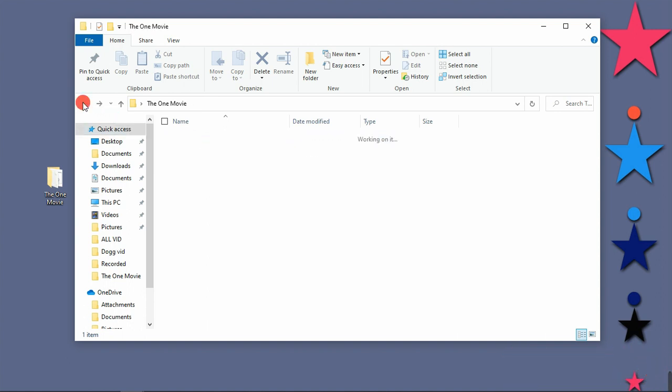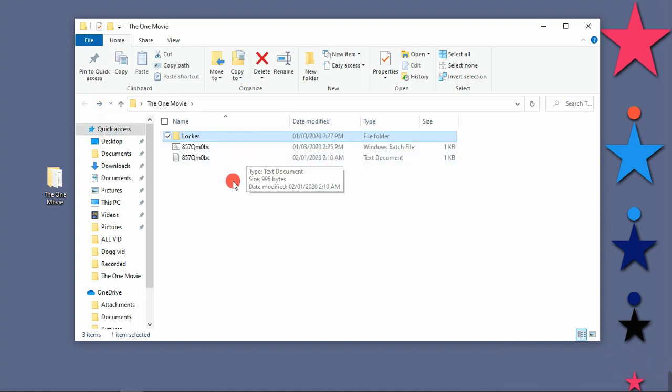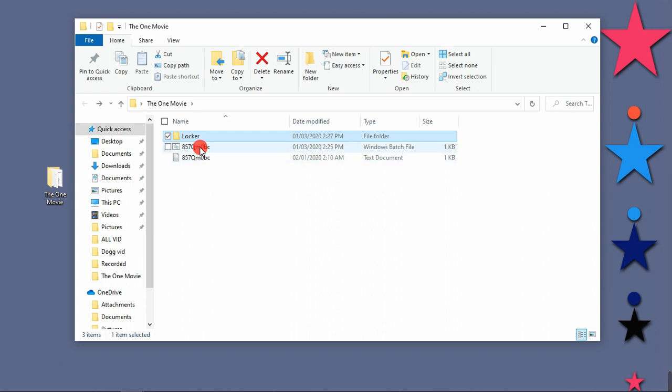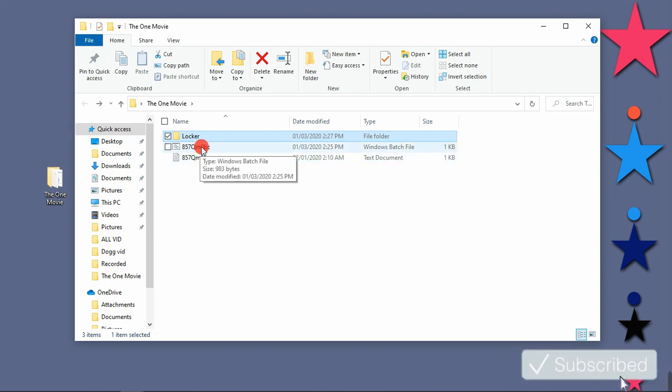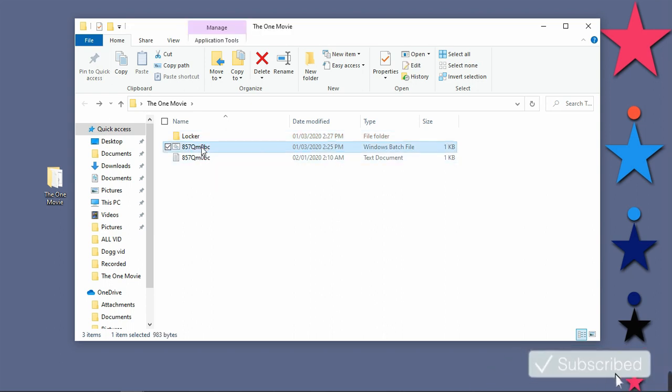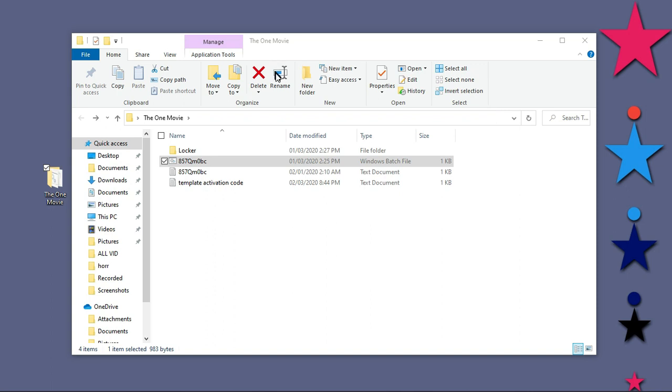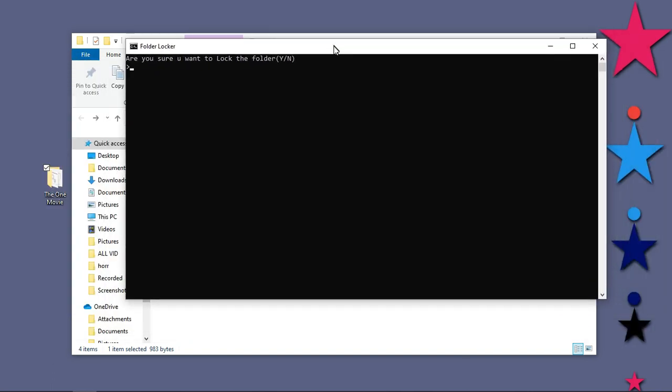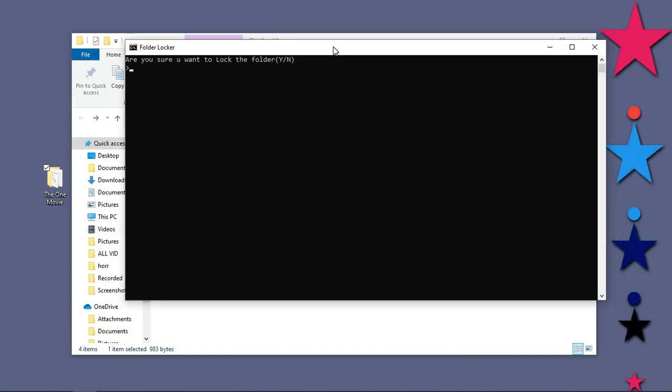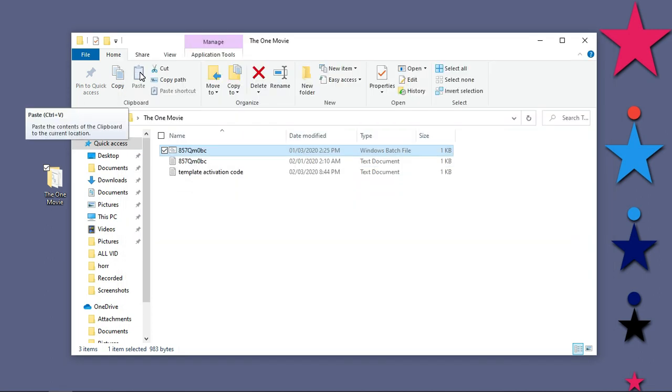Good, now I want to lock this folder. So how are we going to do that? All you need to do is to double click on that bat file again. It will open a command prompt. Good, the moment we click on it, it has opened a command prompt. Here it is asking, are you sure you want to lock this folder? Just type Y and hit enter.